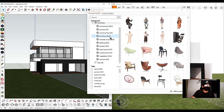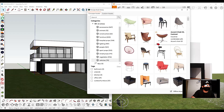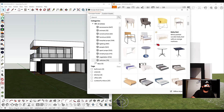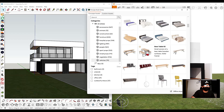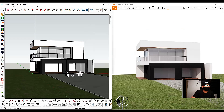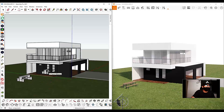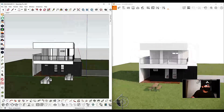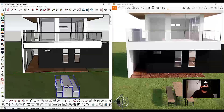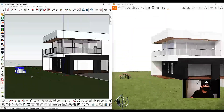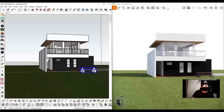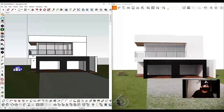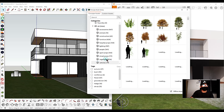For me, I'd choose the outdoor furniture first. For the background, I chose tall trees to create a contrast to our building.